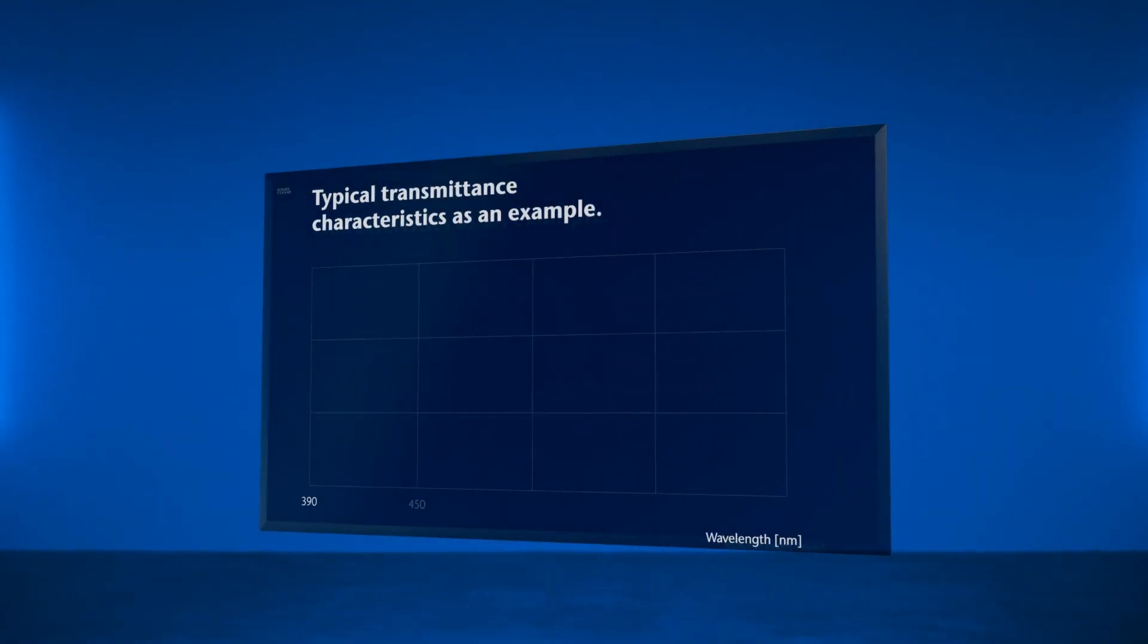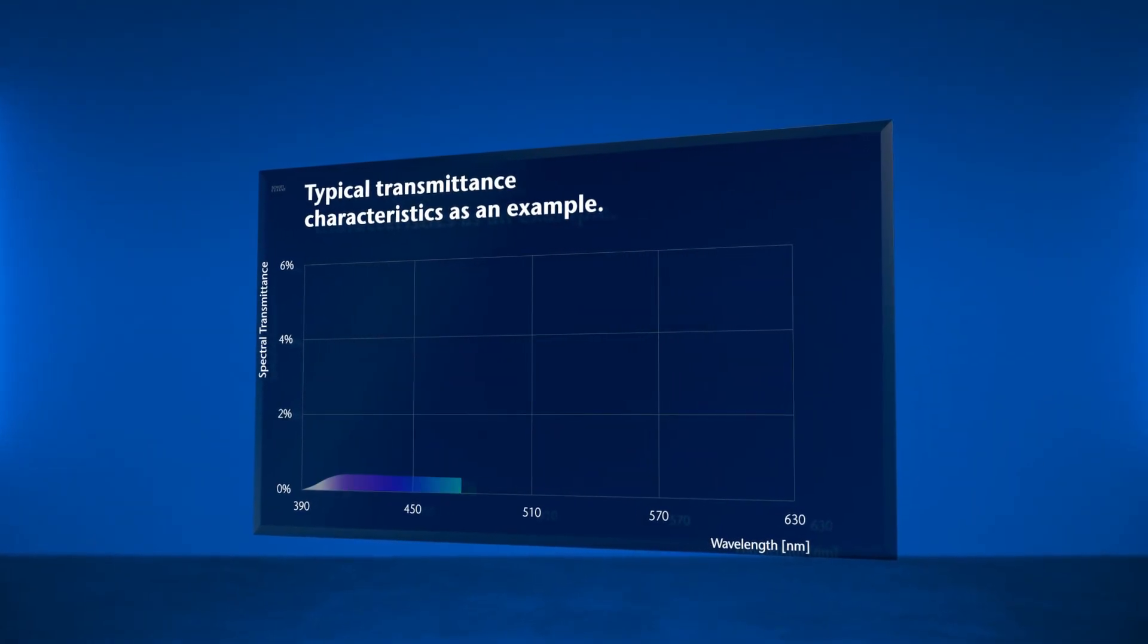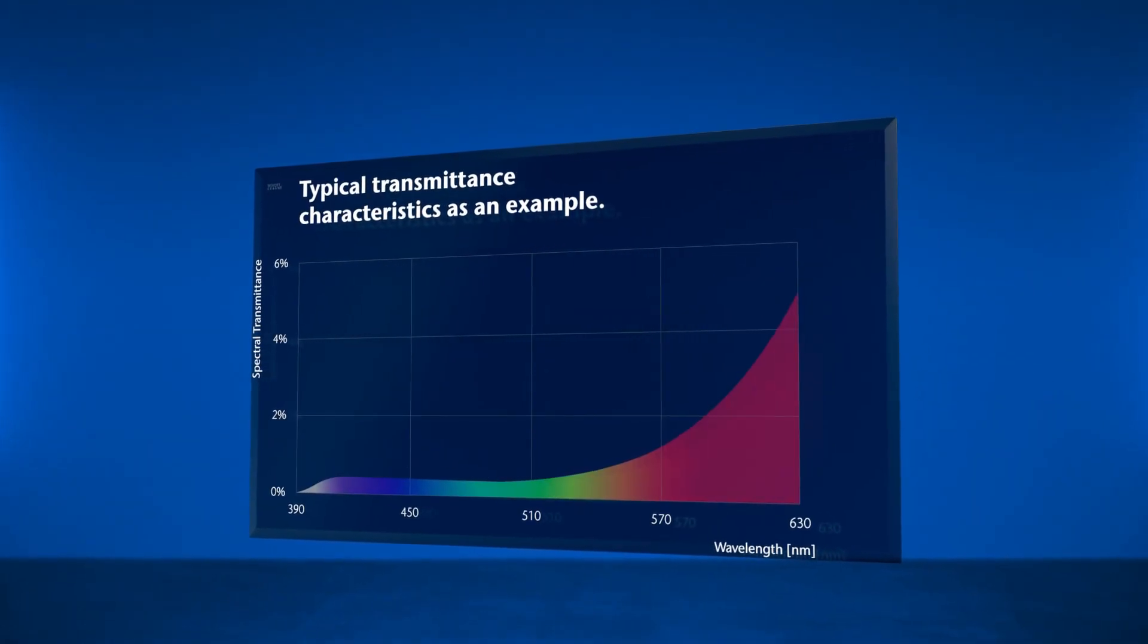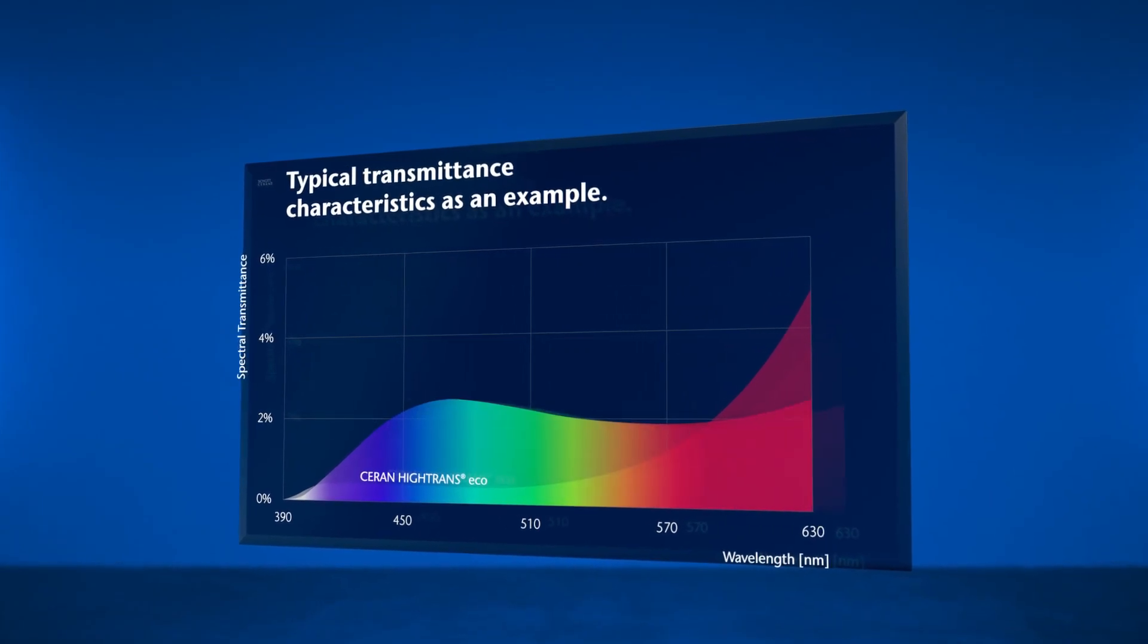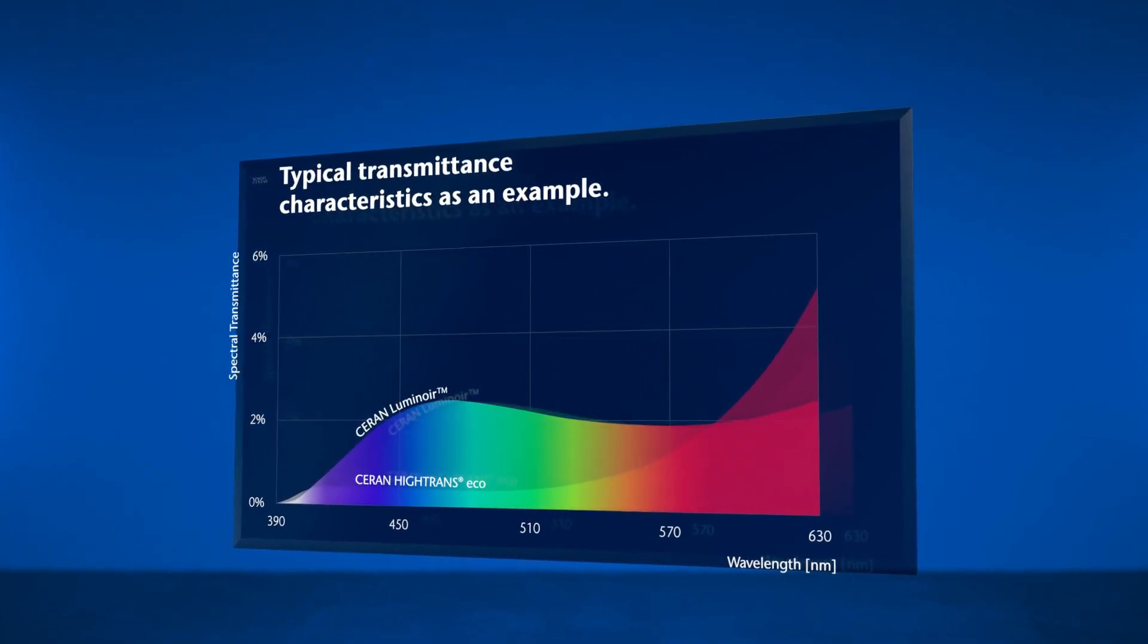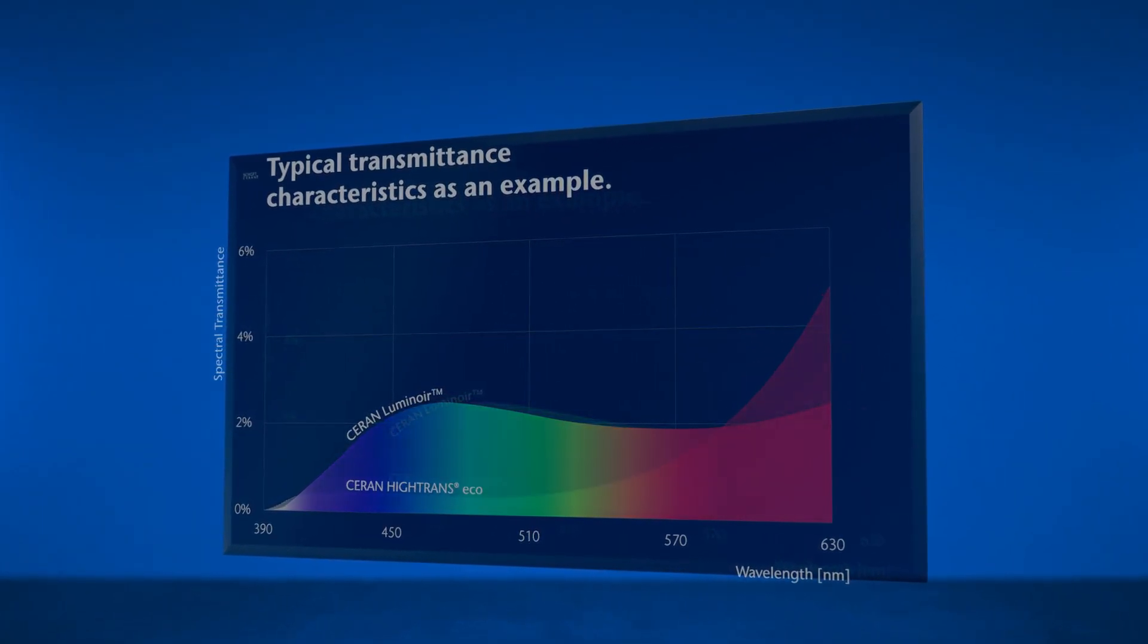In contrast to previous glass ceramics, Luminoir is transmissive to a broad spectrum of light. Ceran Luminoir has a uniform high transmission over the entire range of visible light.